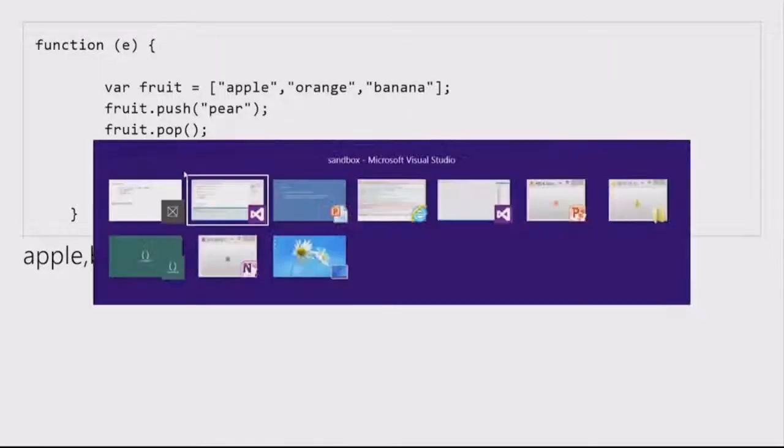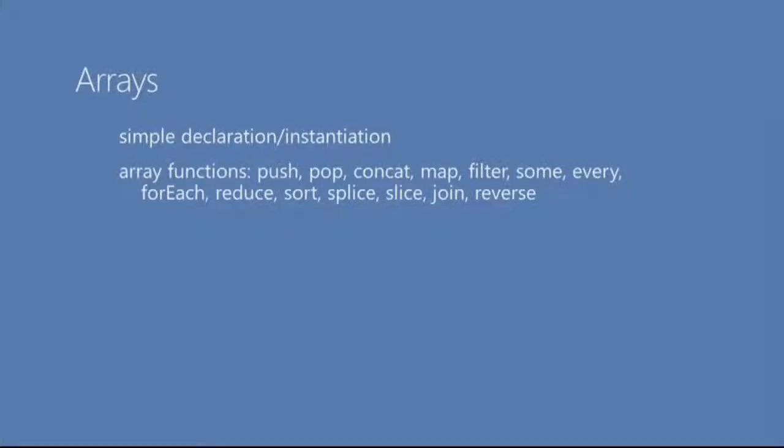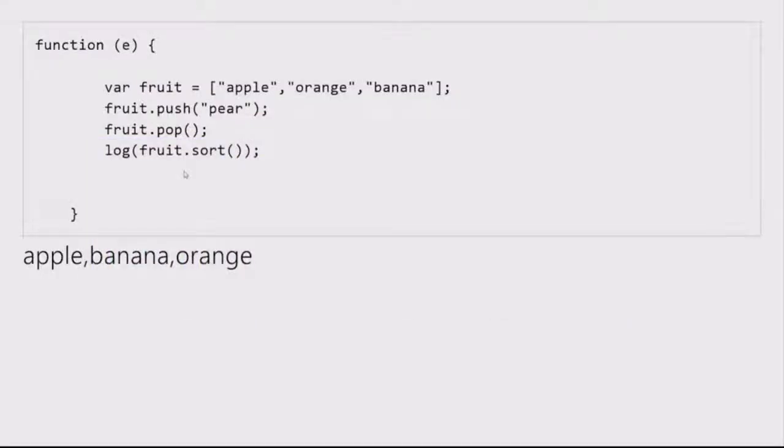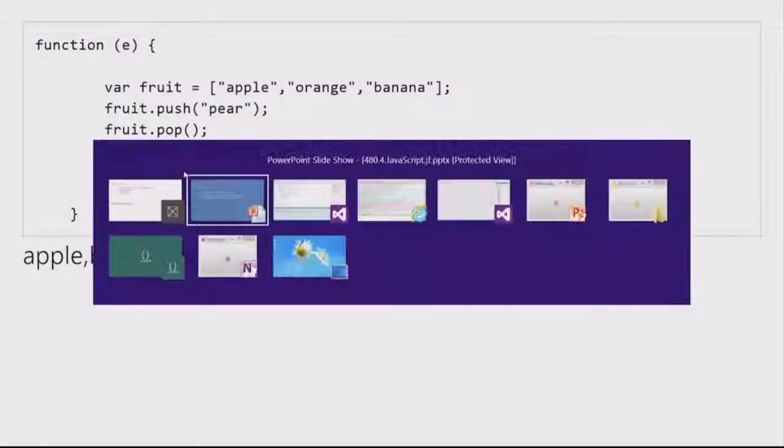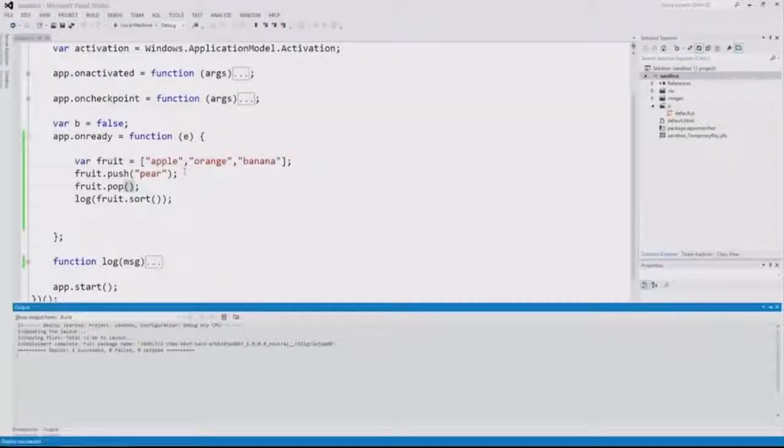All right? Let's look at concat, and we're also going to look at slice and splice. So, concat allows...